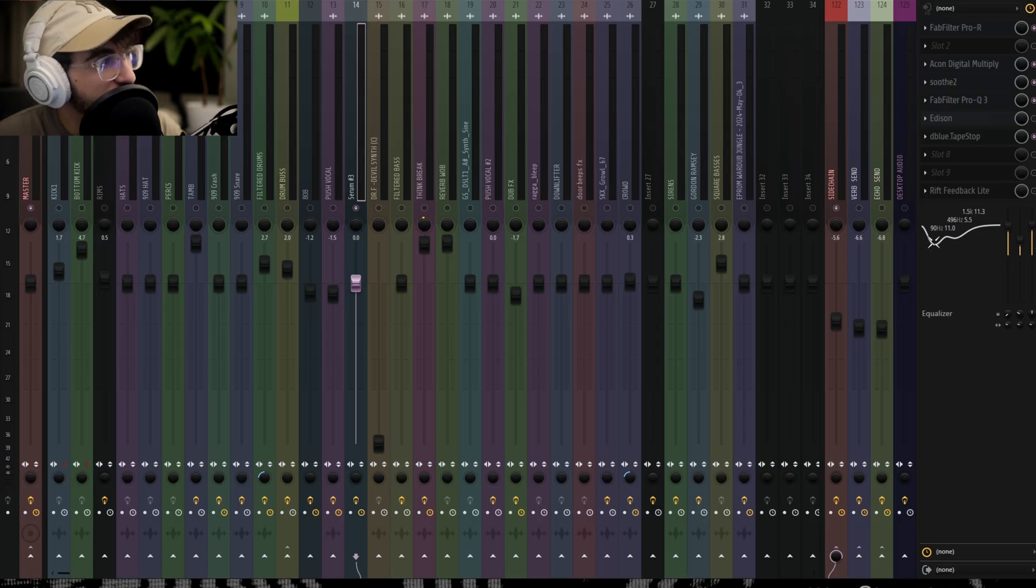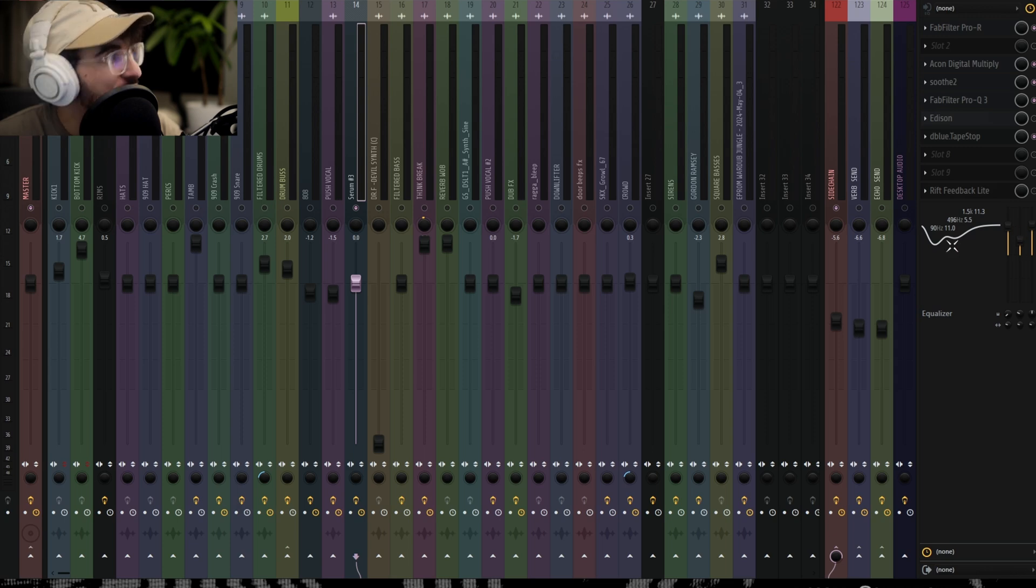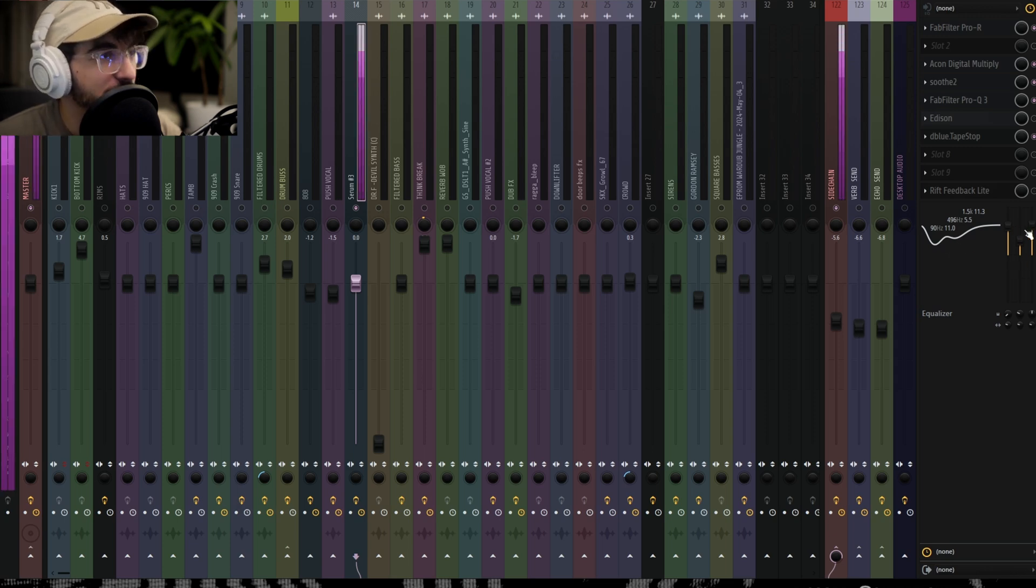The other thing that's happening is just this Channel EQ that also looks insane, and it's really boosting the below 90 hertz region, and then of course the top end.